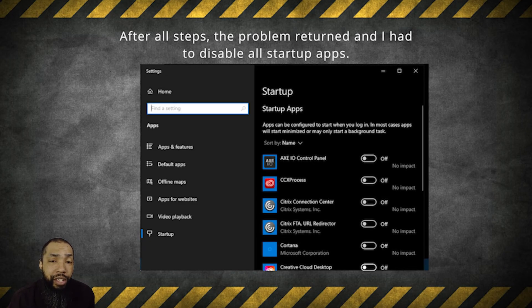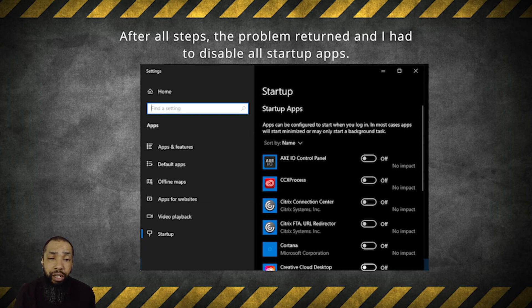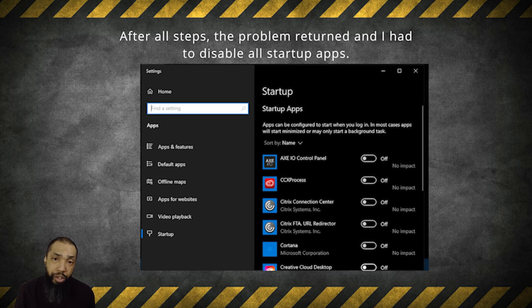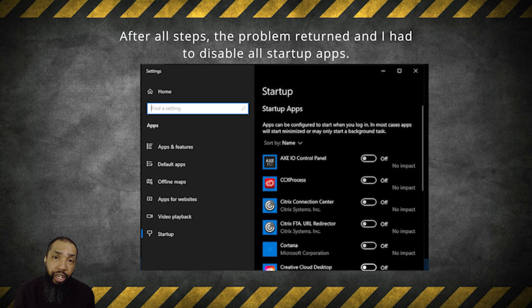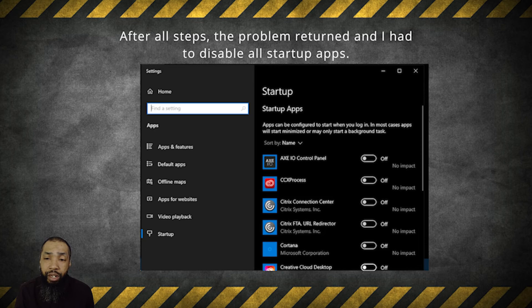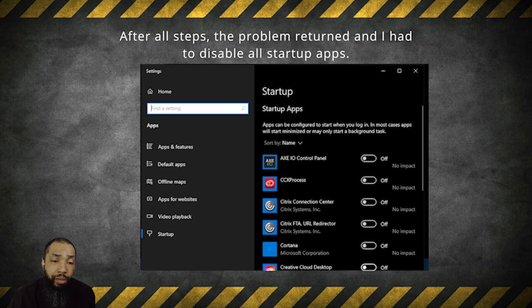But I want to point out, after all these steps, the problem returned and I had to disable all startup apps. For some reason, now that the machine is working with apps and everything like that, it was one of these startup apps which I can't determine without further investigation what it was that made the problem.